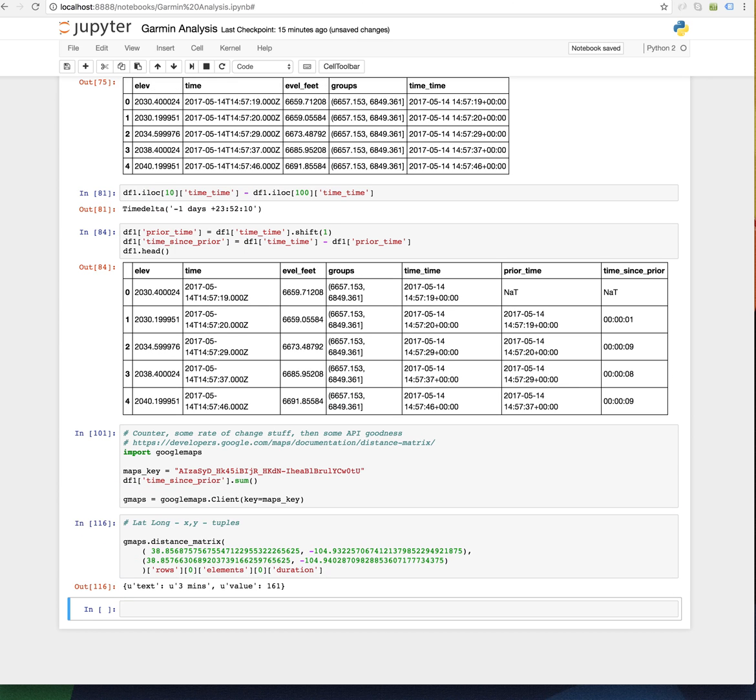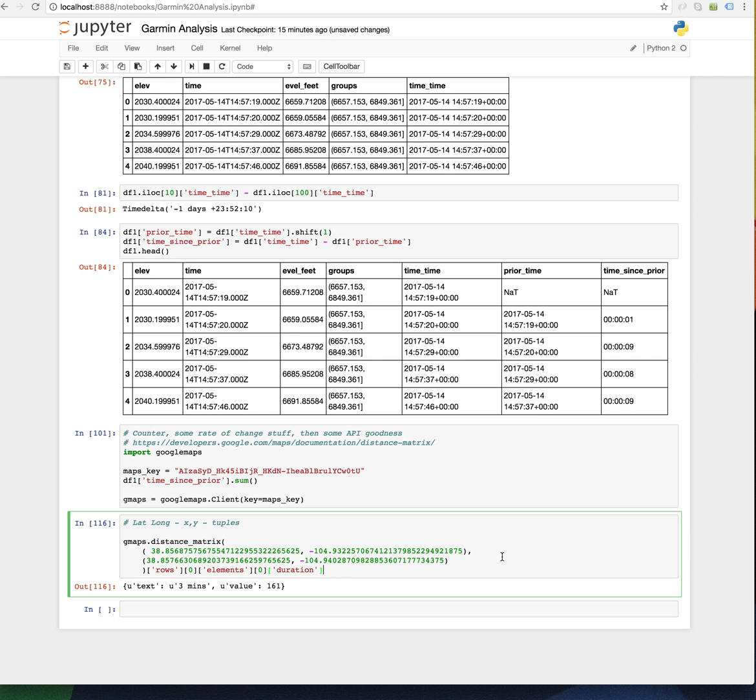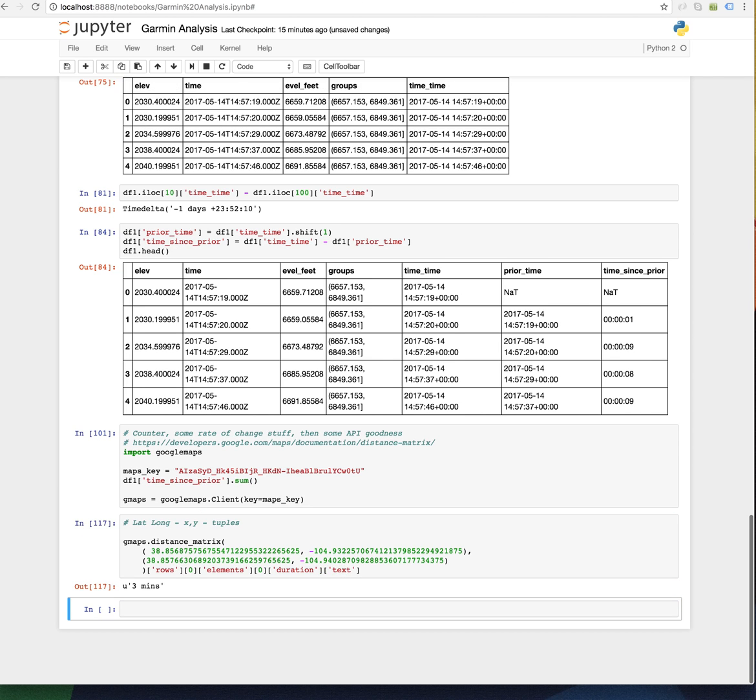Great, so now we have yet another dictionary. Three minutes. That was actually interesting.